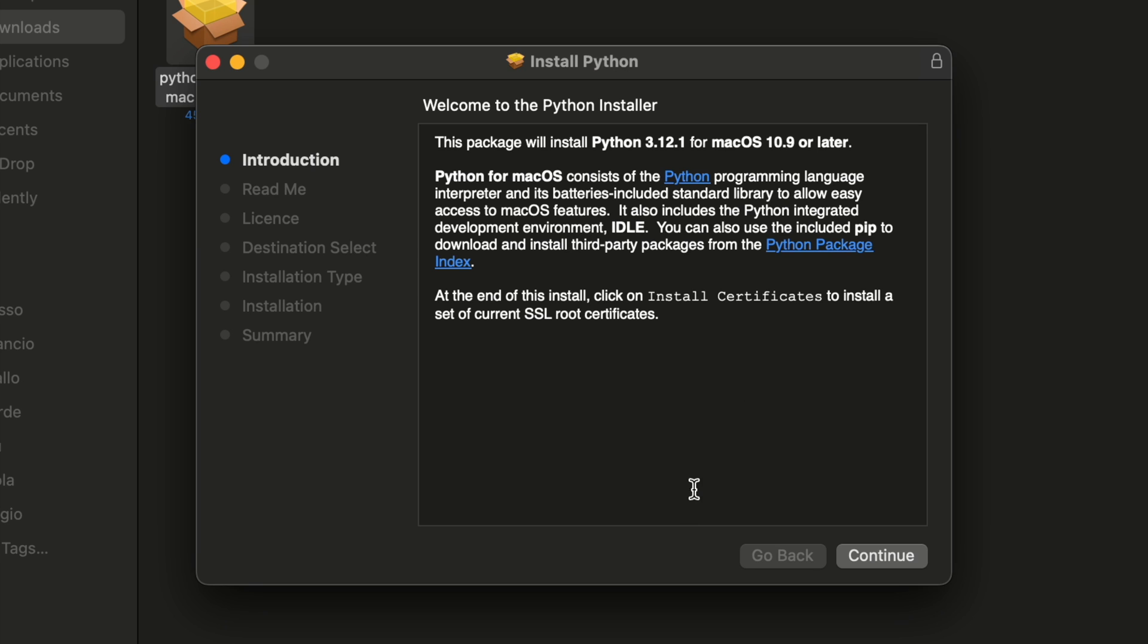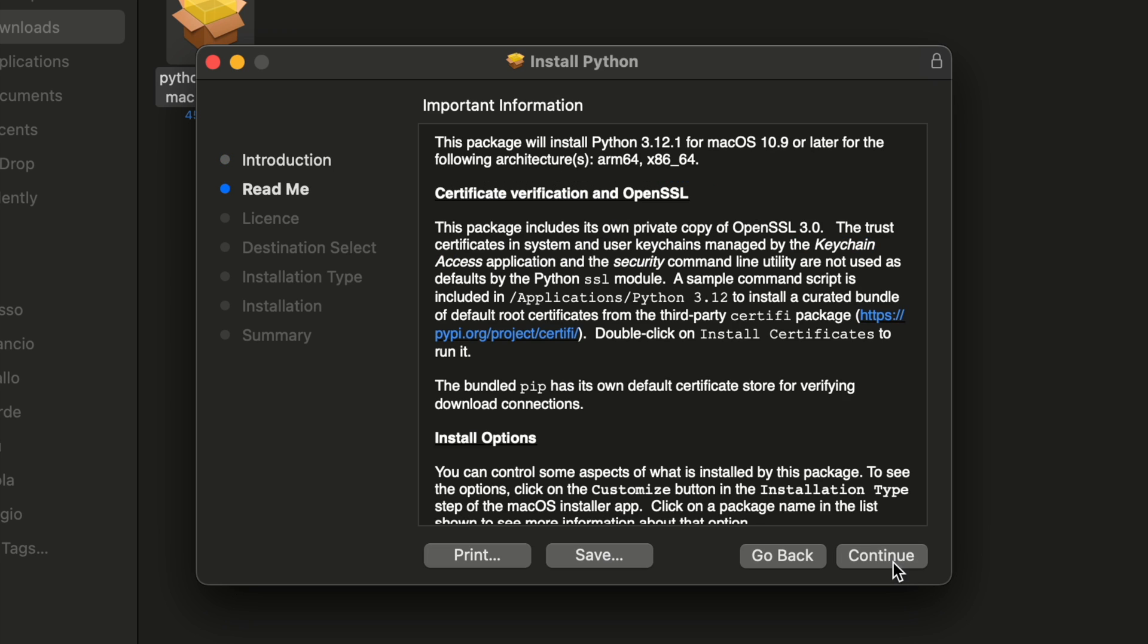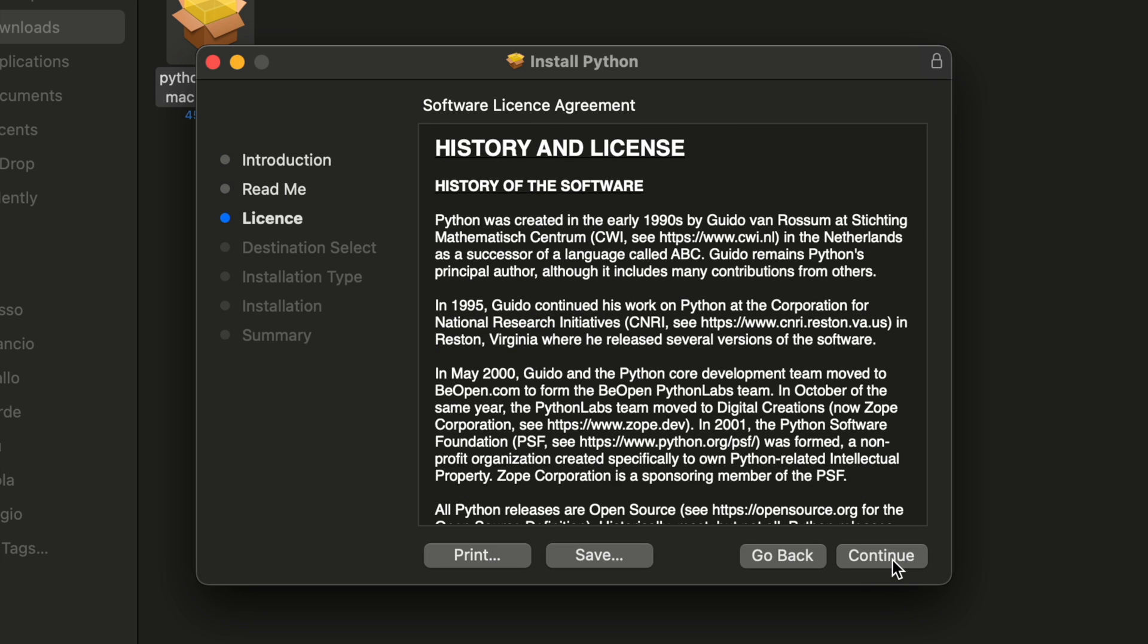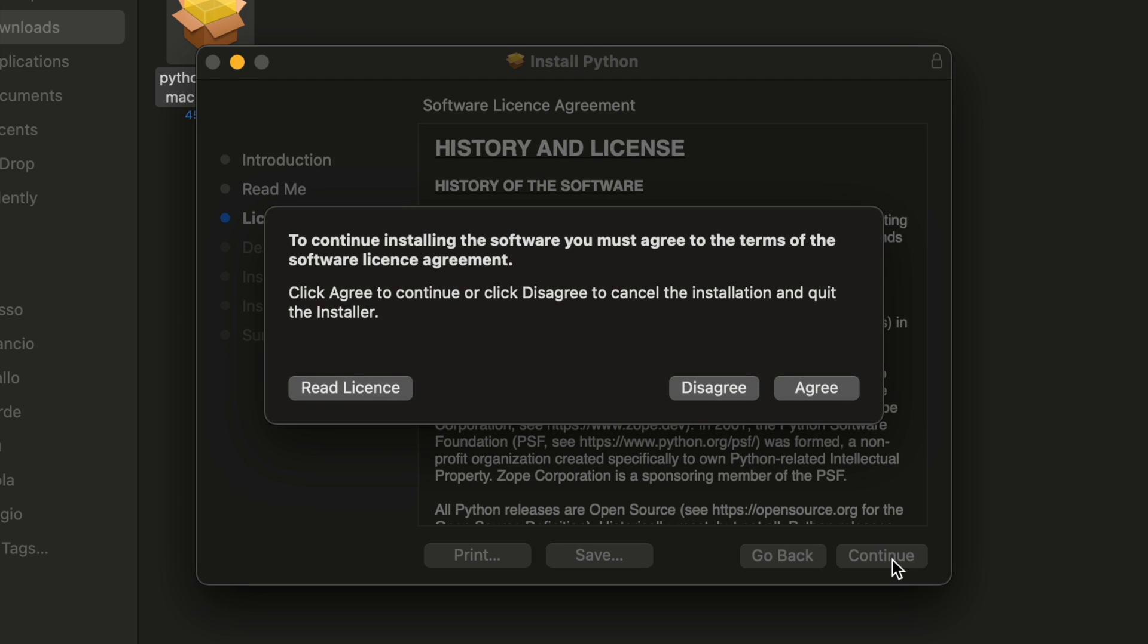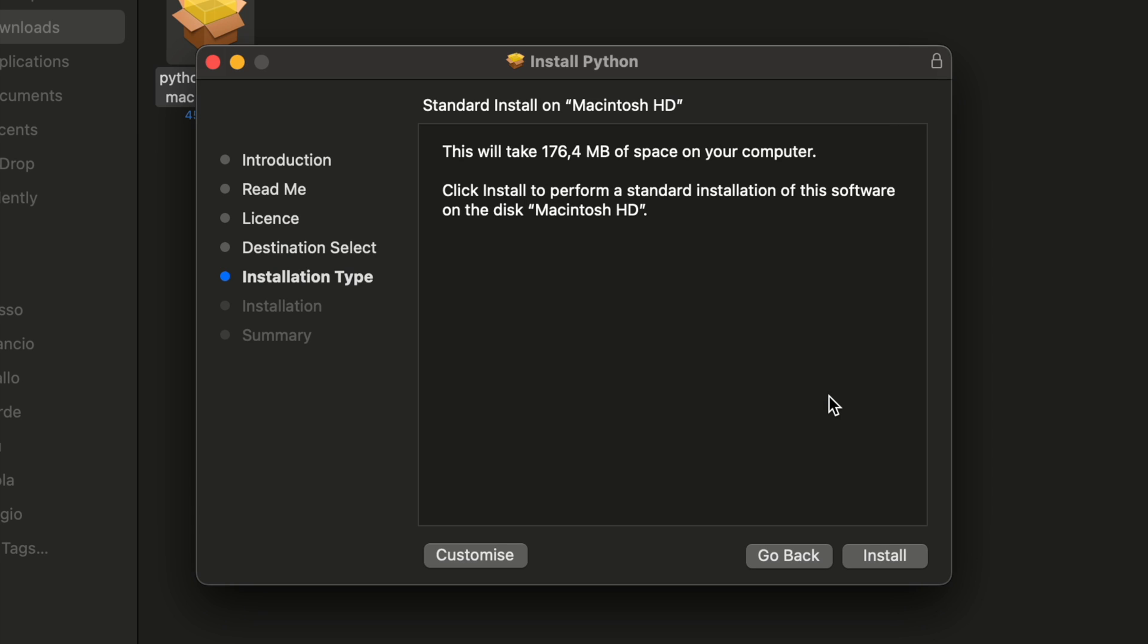Then you need to go through the terms and conditions. You should probably read this information because it might contain something important. Accept that license after you've read it. Then it's going to warn you that it's going to take this much memory on your computer. All that's left to do is to tap on install.